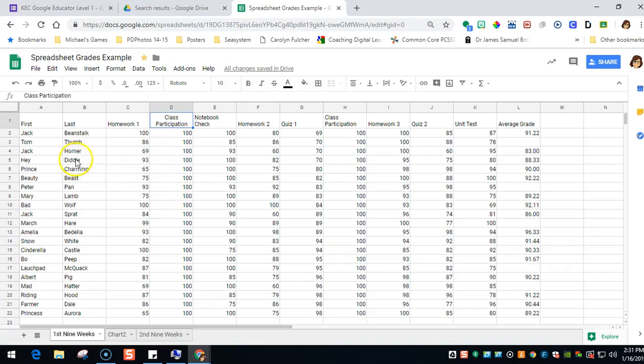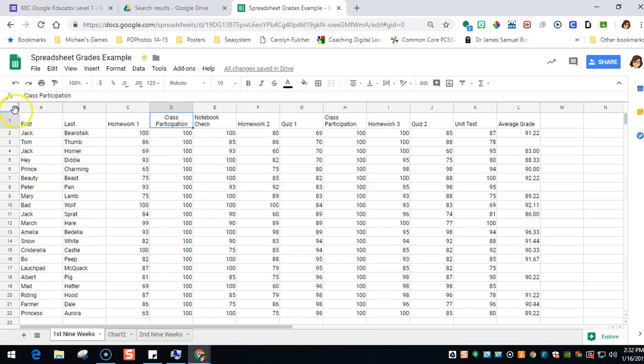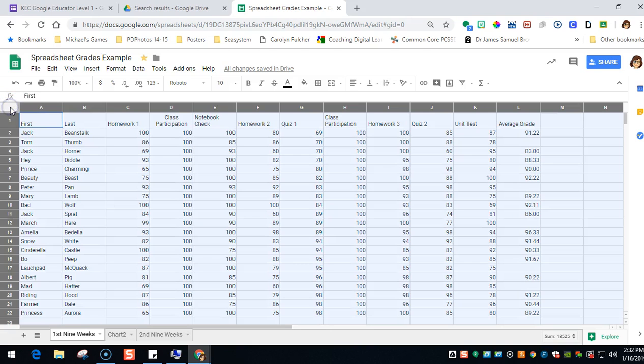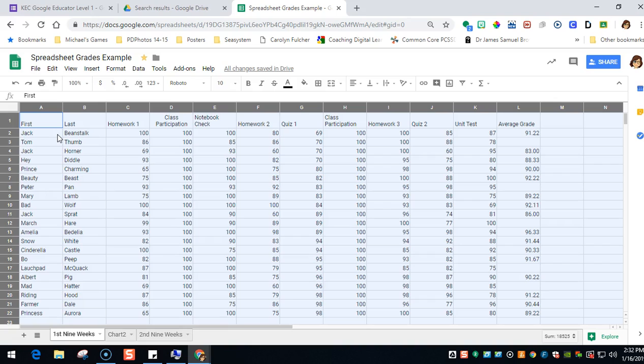So what we're going to do is we're going to sort this data, and we're going to sort first name and last name. The easiest way to do that is to click in this cell right here underneath FX. And if you'll notice, the whole worksheet turned blue, so that means the spreadsheet has been selected. All of the information in this sheet has been selected, and that will make it easier to sort.